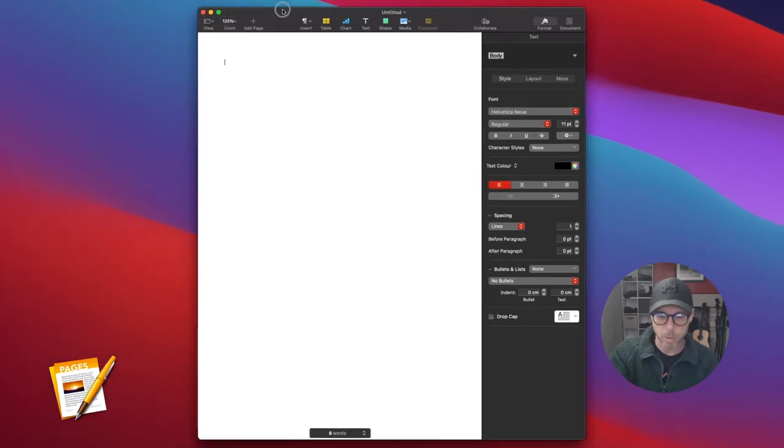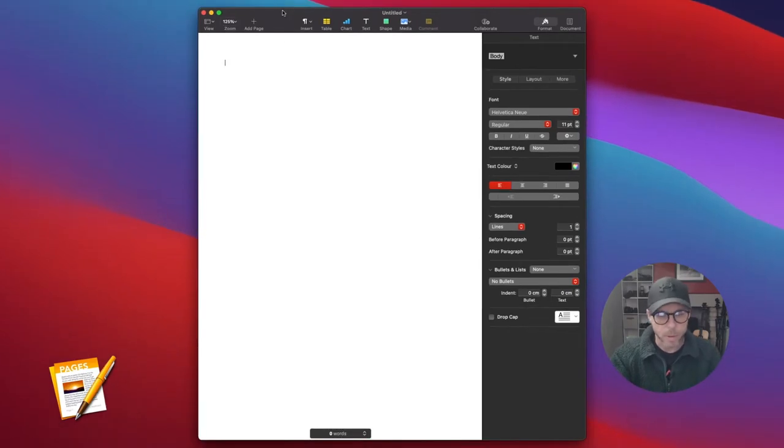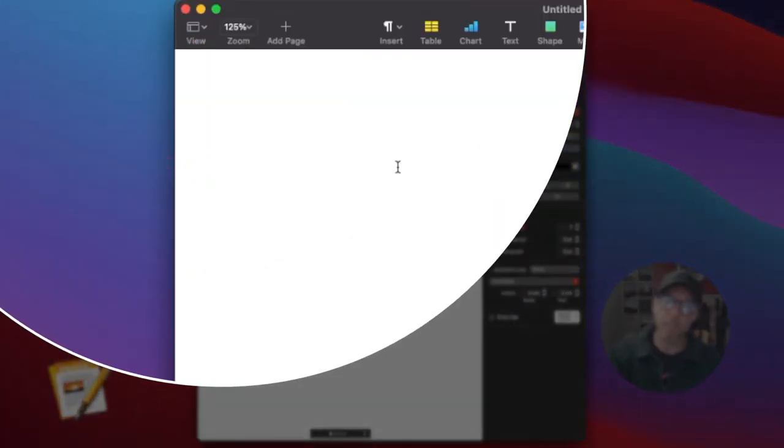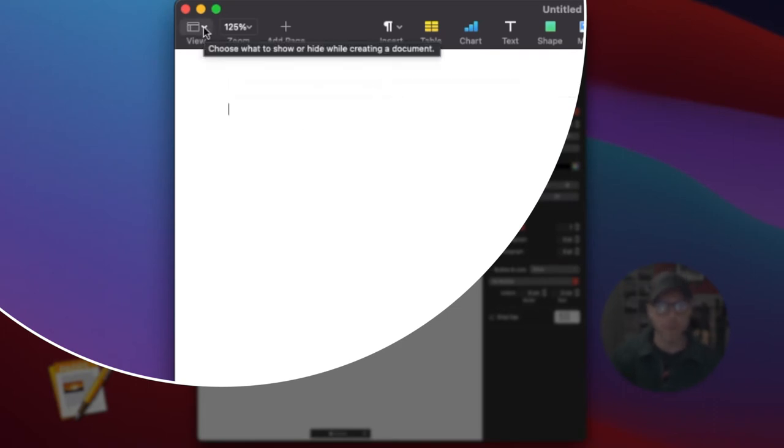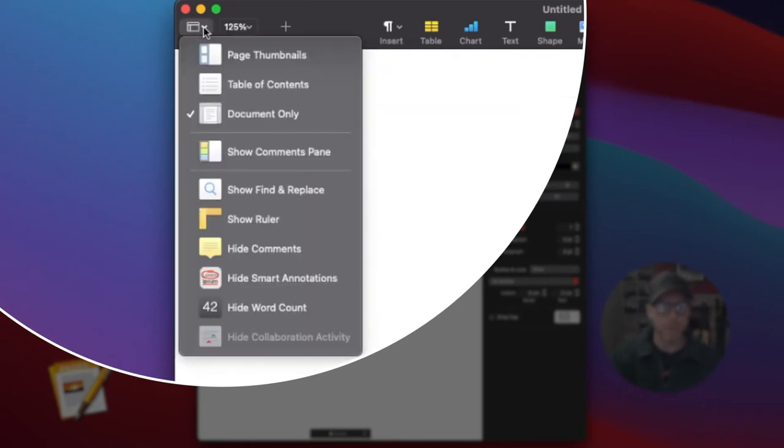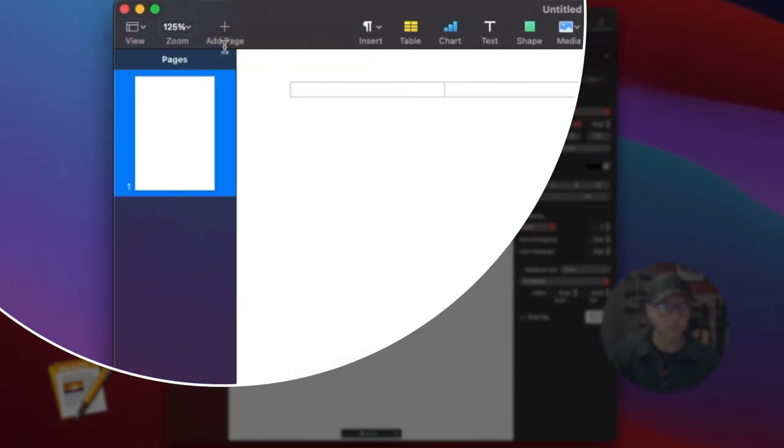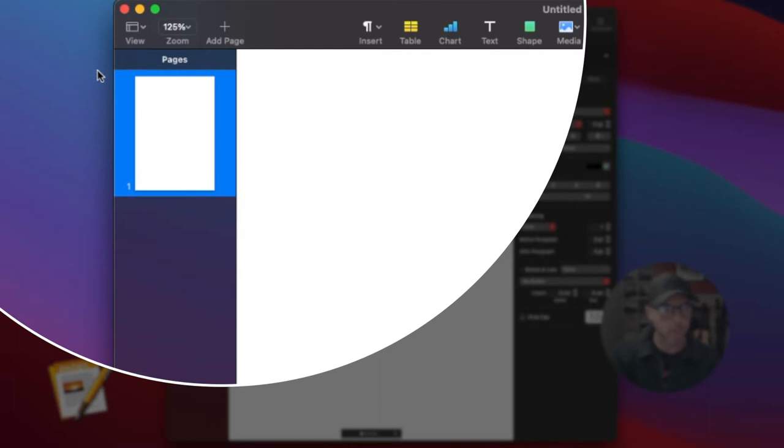The way we create a table of contents is by clicking the View button at the top left. If you click View, you get this dropdown with lots of things you can do. For example, clicking page thumbnails opens up a side panel where you can view page thumbnails.